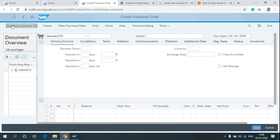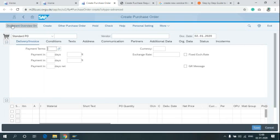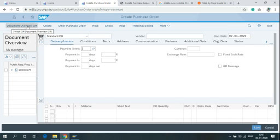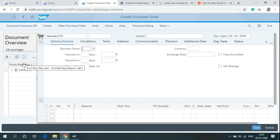In the Create Purchase Order screen, note that Document Overview is written at the top of the screen. You can see the Purchase Requisition Number here.